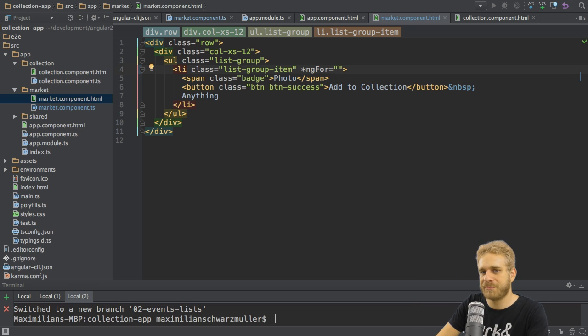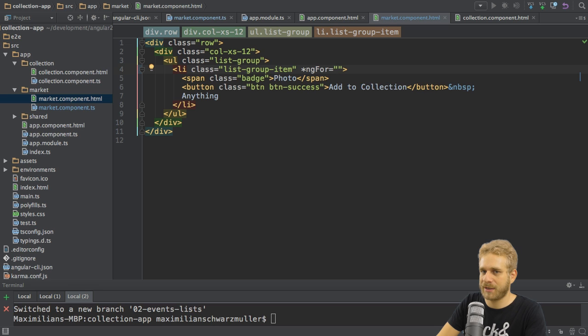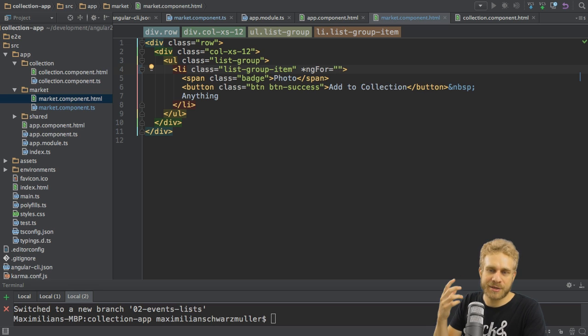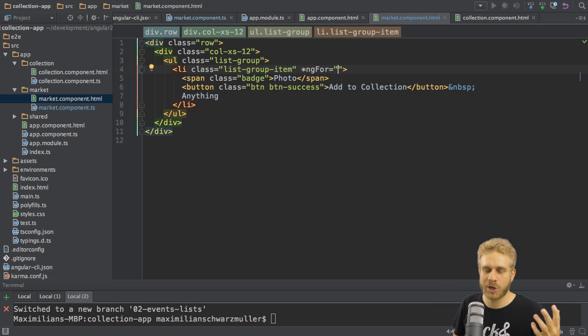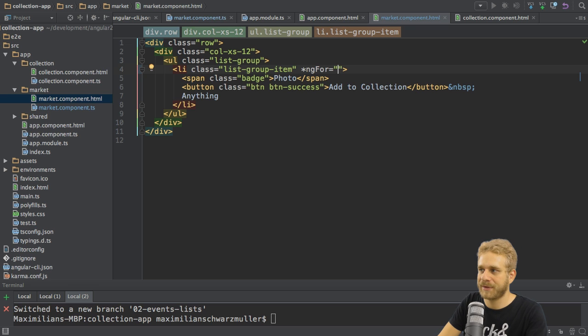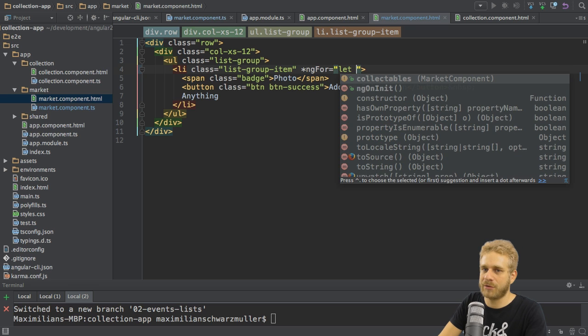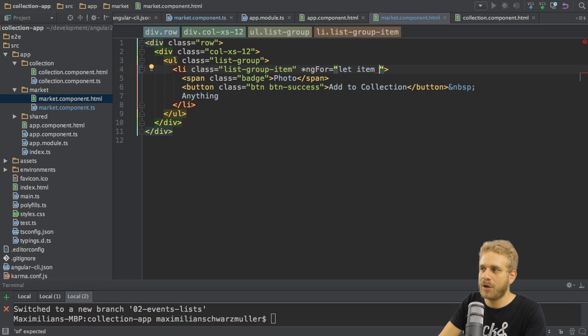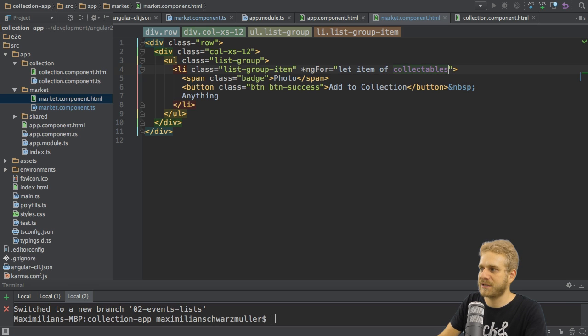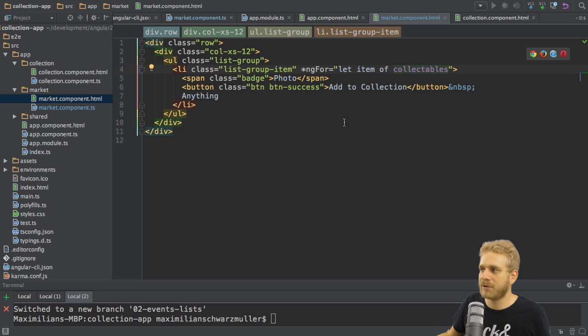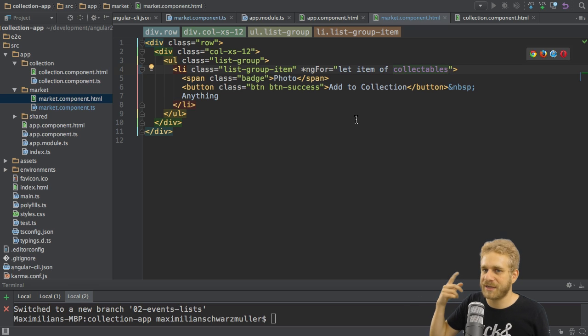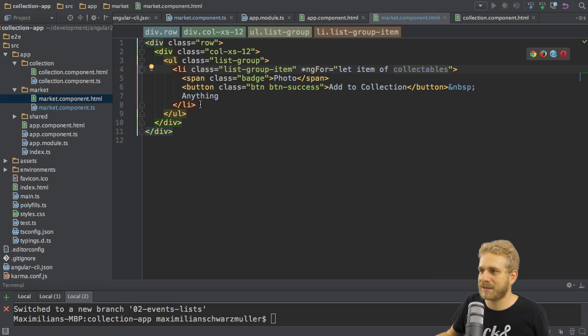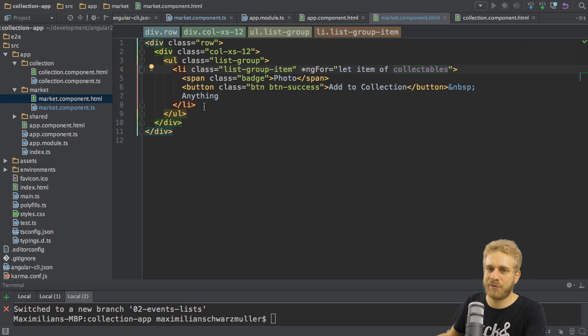Between the quotation marks, we write our loop logic. The logic here follows the syntax of a for-of loop in ES6 or TypeScript code. The syntax is let to create a local variable, then any name you choose, item for example, of, and then the name of the array you want to loop through, collectibles. This will loop through all the collectibles and assign each collectible to this local variable item in the current iteration. It will then recreate this list item here as often as needed to cover all the collectibles.